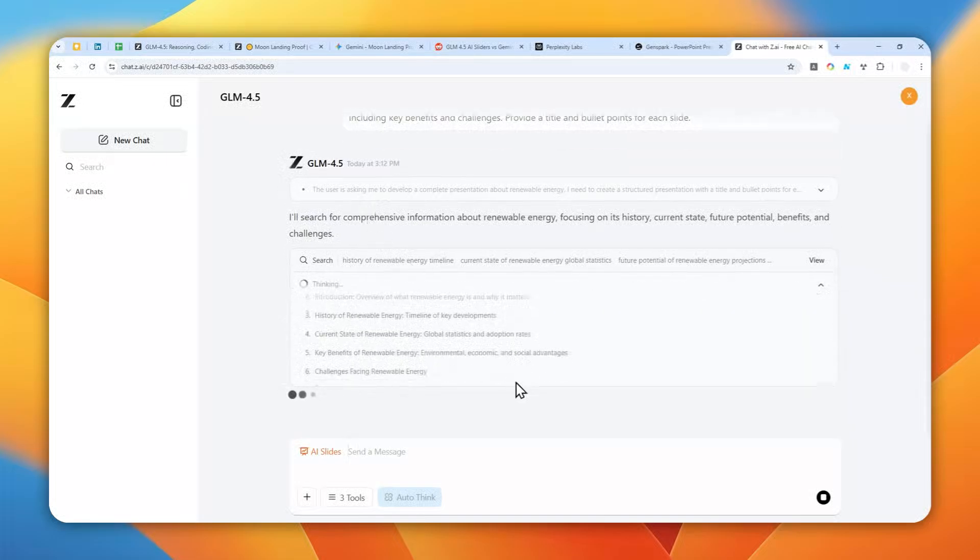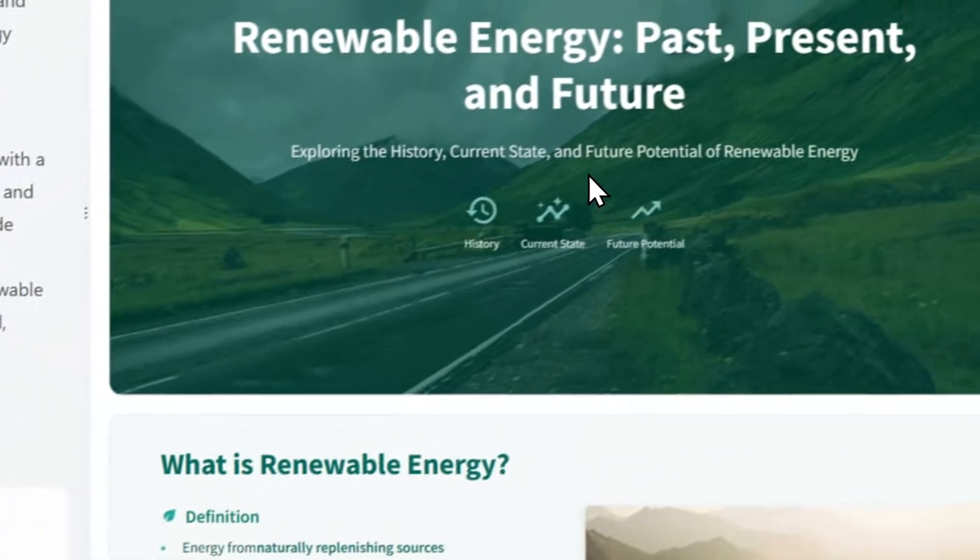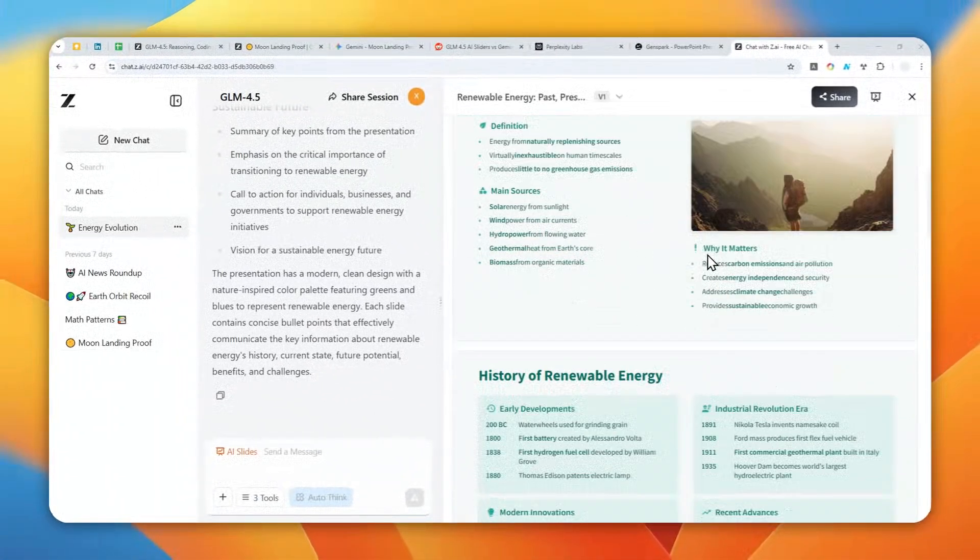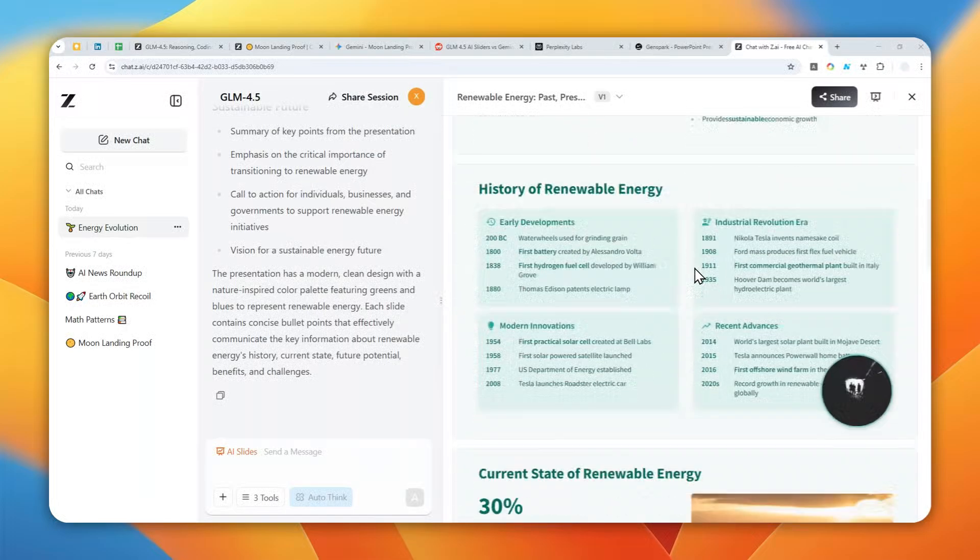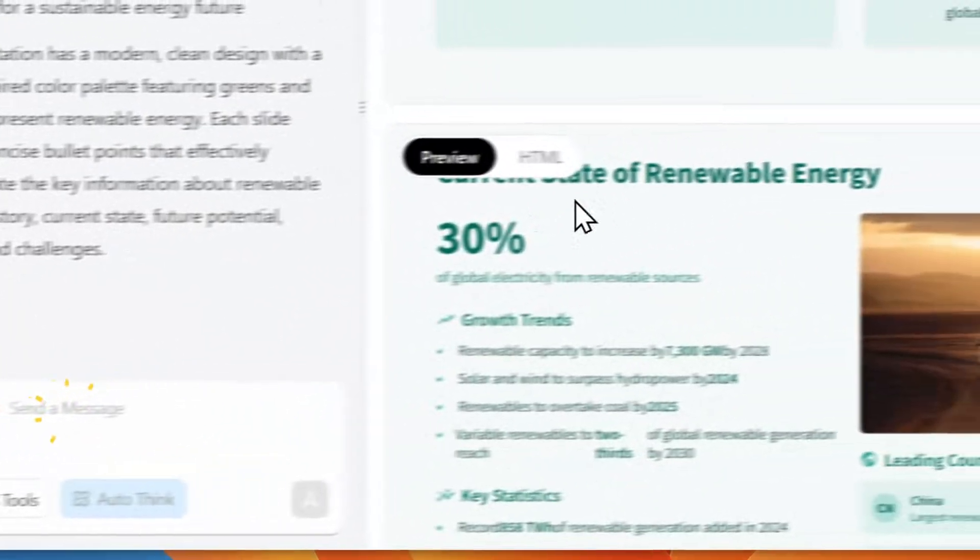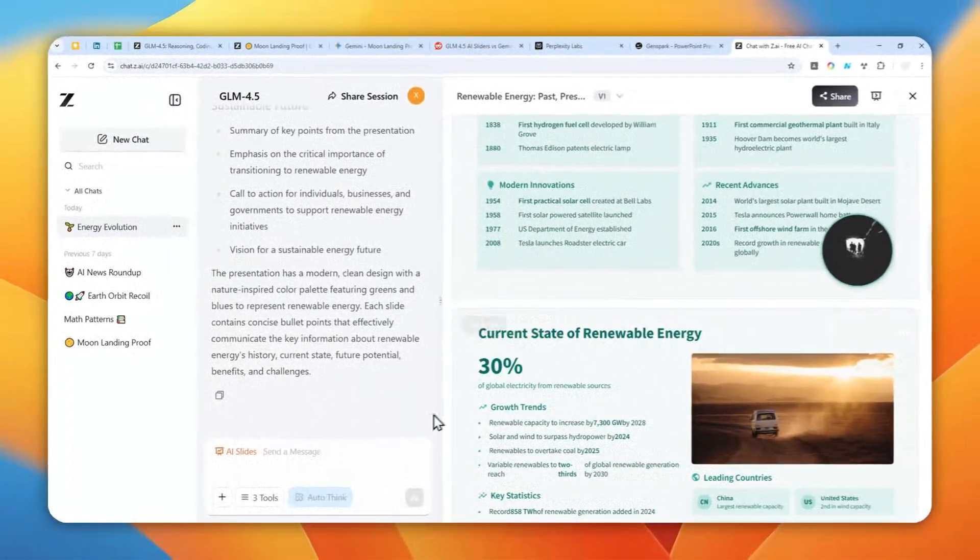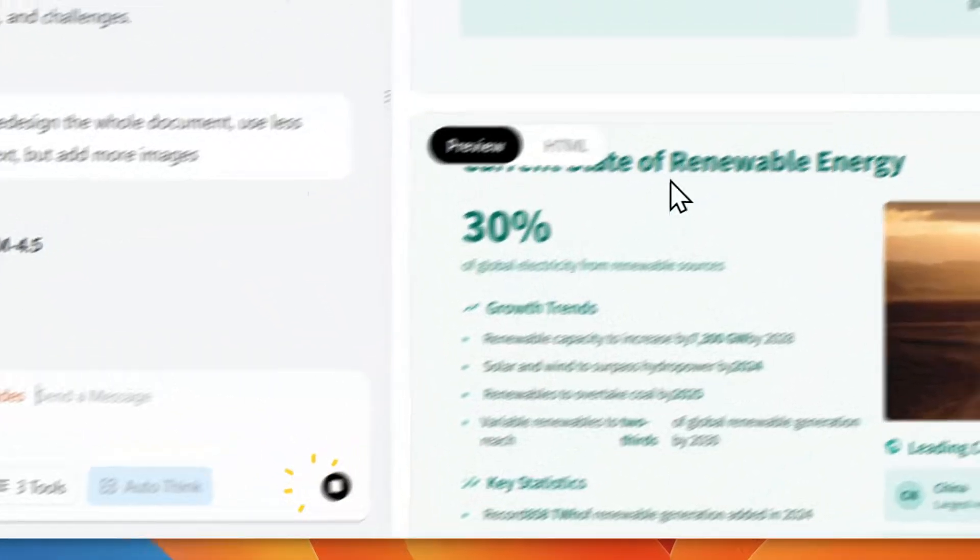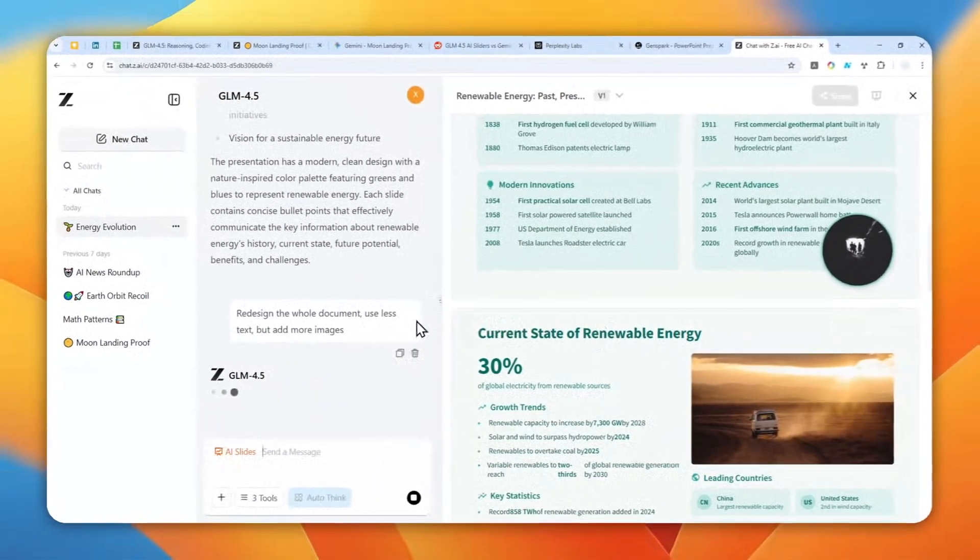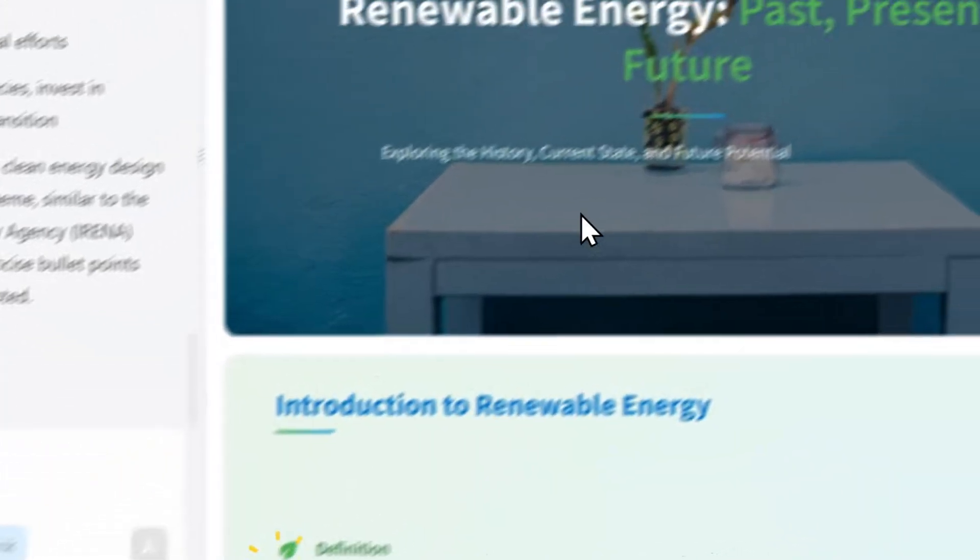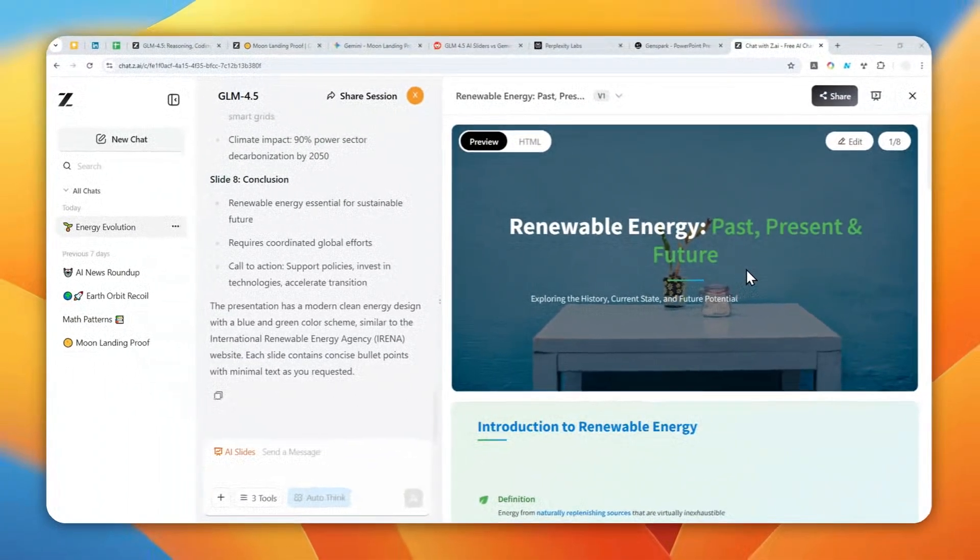All right, so this is the document that was created and I think it looks decent. But if you're not quite happy with the result, you can always go back to the chat mode and you can tell AI about the things that you might want to change. For example, here I'll tell AI to redesign the whole document, use less text but add more images. You can send a message and wait for a few minutes again for this AI to redesign the whole thing.